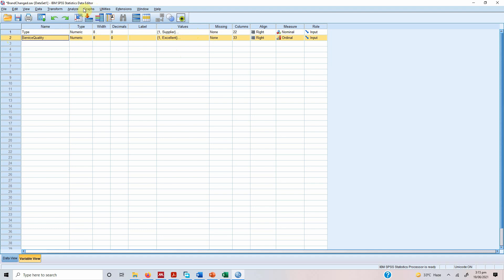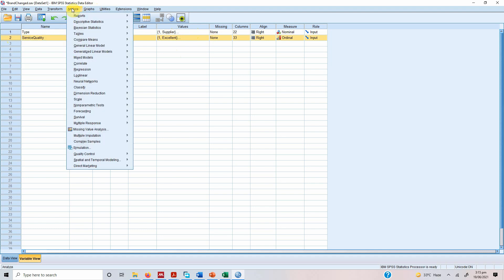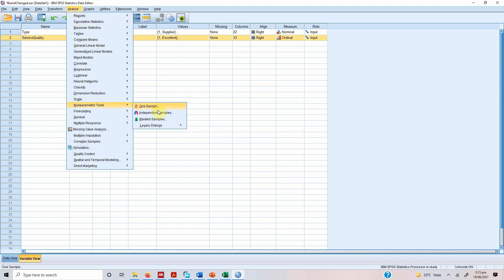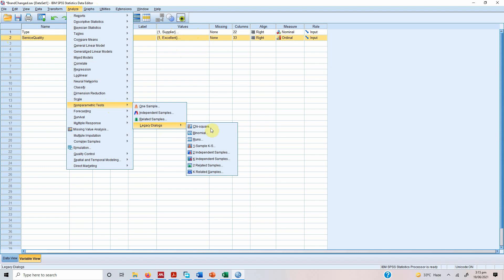So in order to do this we will go to Analyze, Non-parametric test, Legacy dialogues and Two independent samples. Why two independent samples? Because we have got two groups supplier and customer.